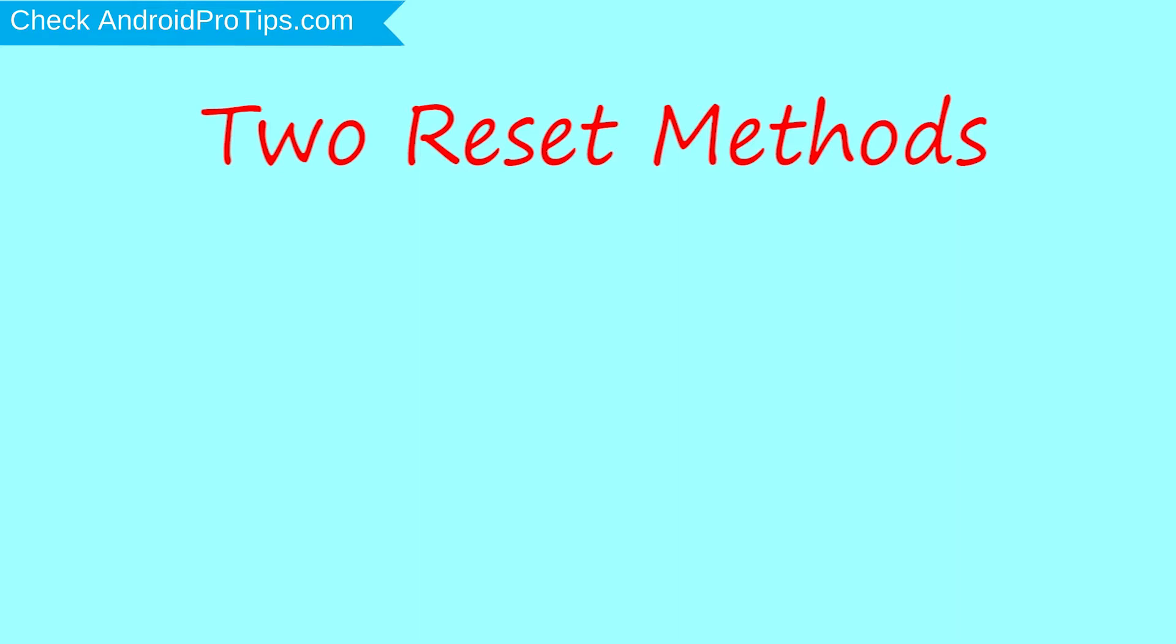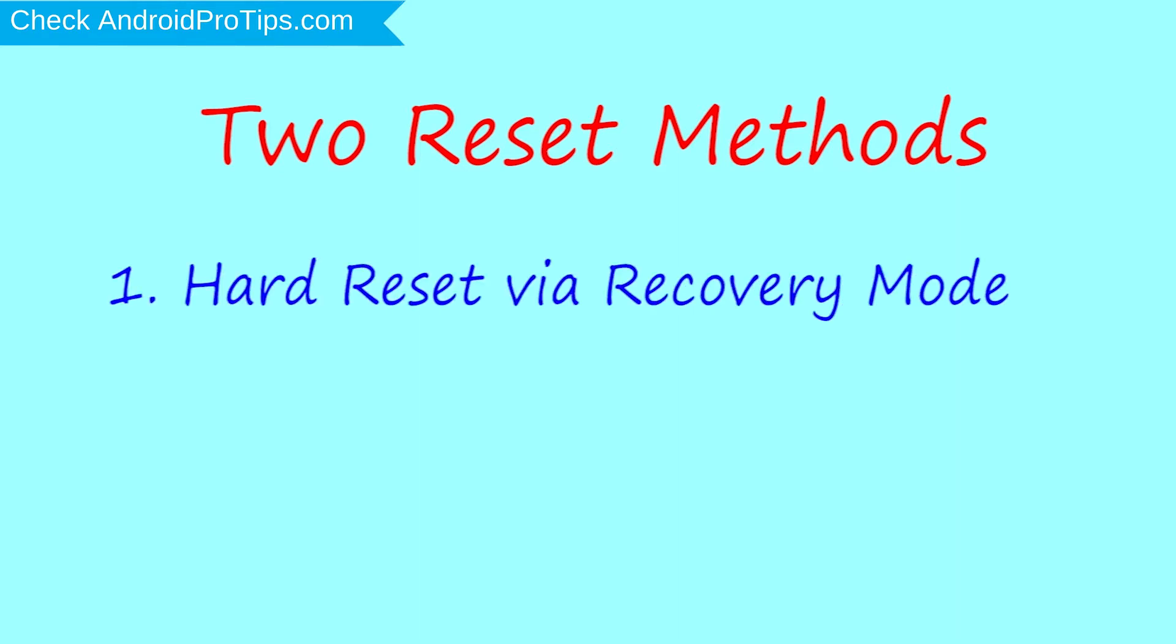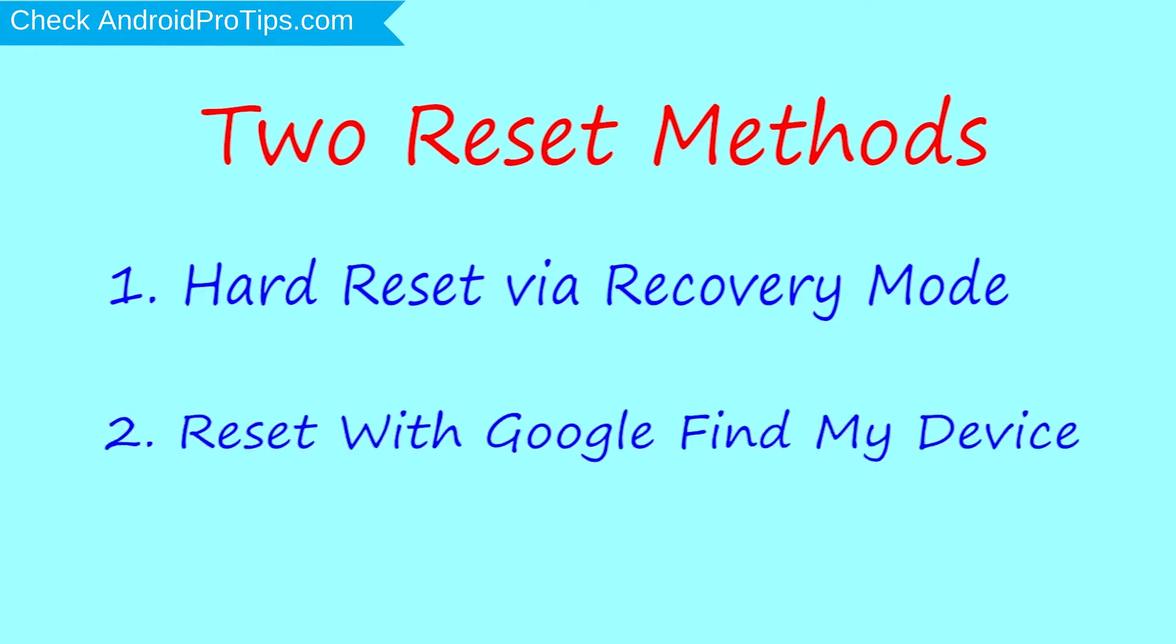First method: hard reset via recovery mode. Second method: reset with Google Find My Device.